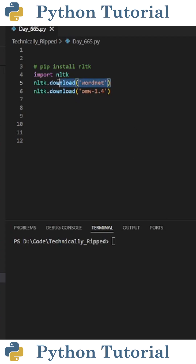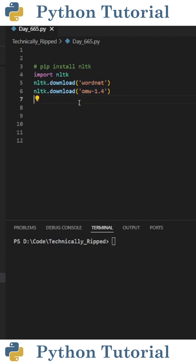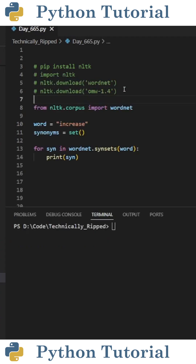Once installed, type nltk.download and in parentheses put 'wordnet', and then do the same for 'omw-1.4'. These are the lexical databases we're going to pull our synonym sets from. One thing to note is you only need to download these on your computer once. Since I've already downloaded them, I've commented them out.